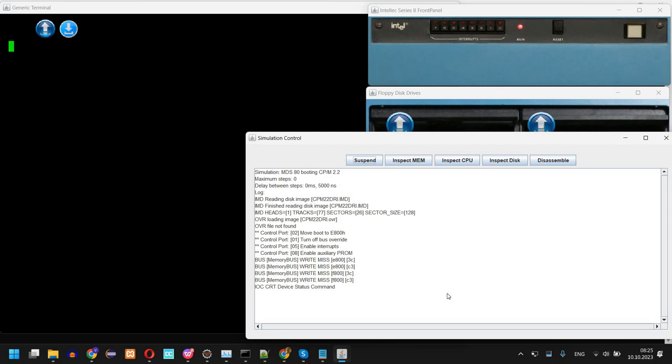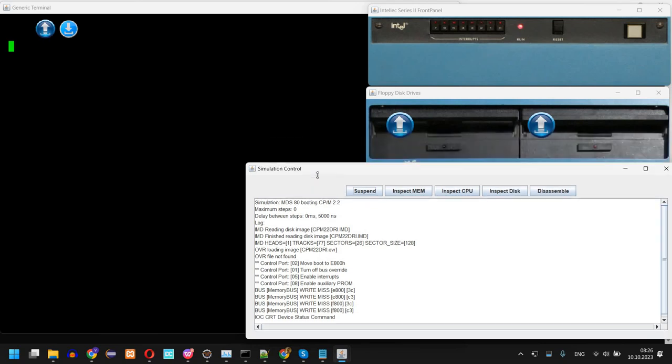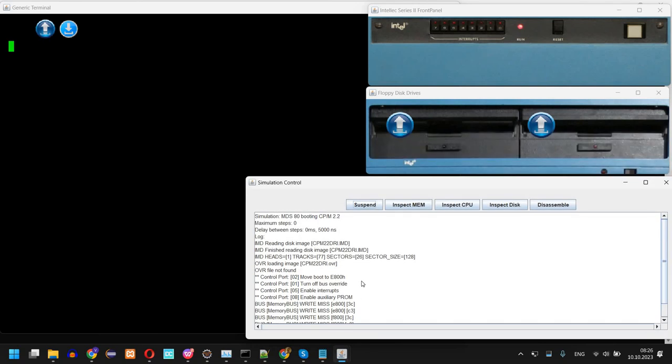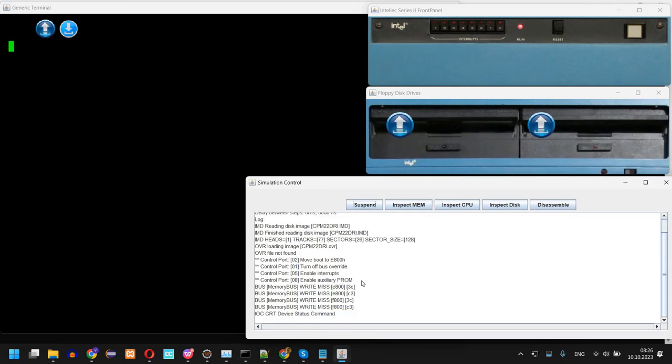So this system is using an actual ROM from the Intel Series 2 machine, so the emulation does not replace the real ROM. You can see here some messages.